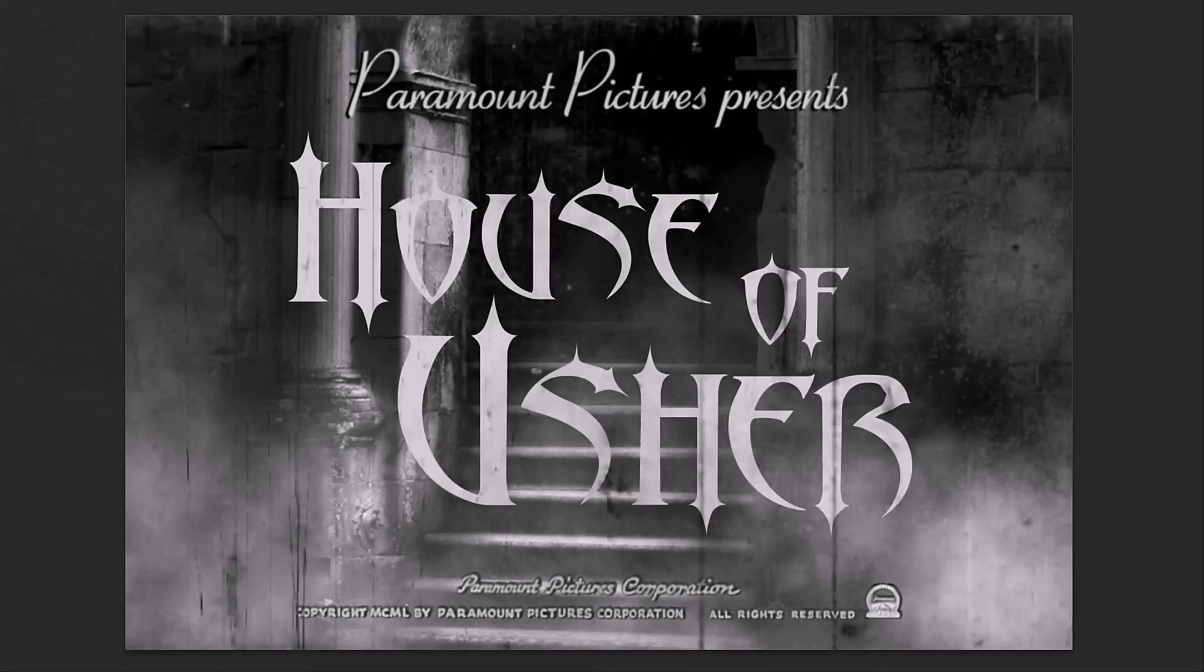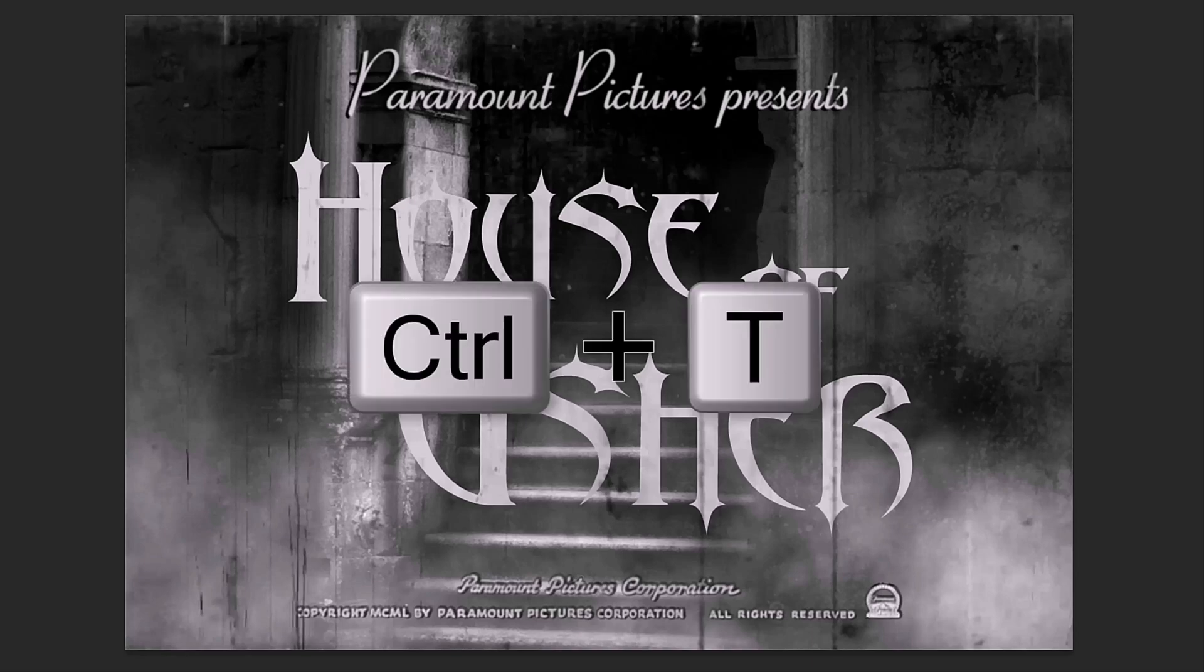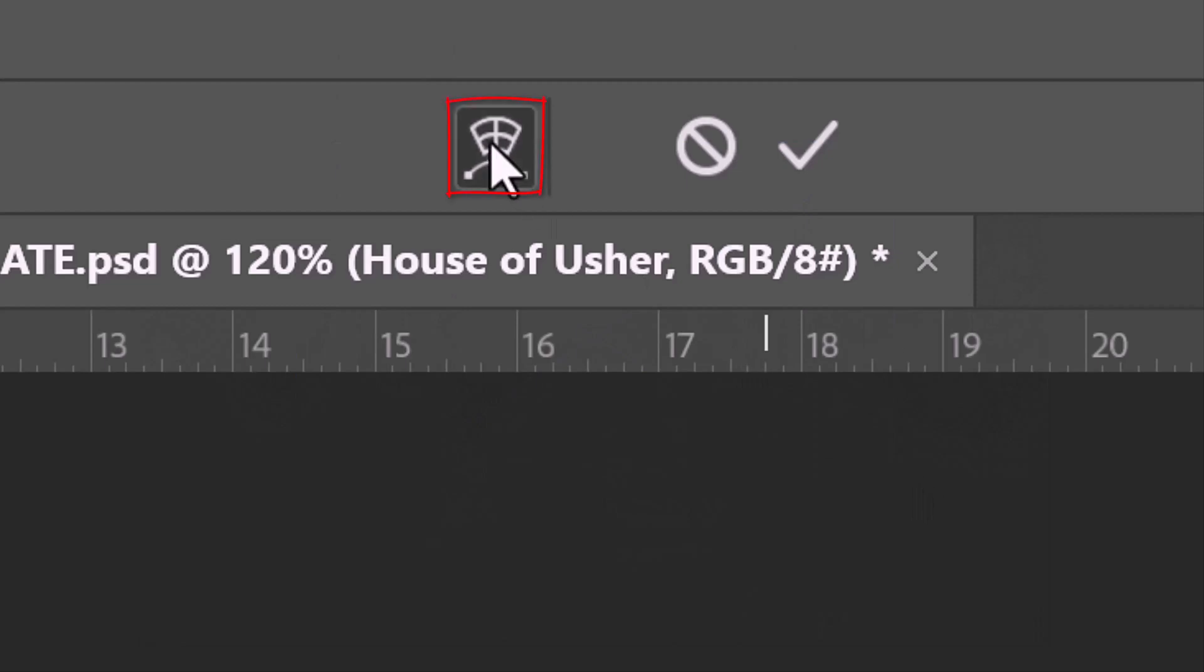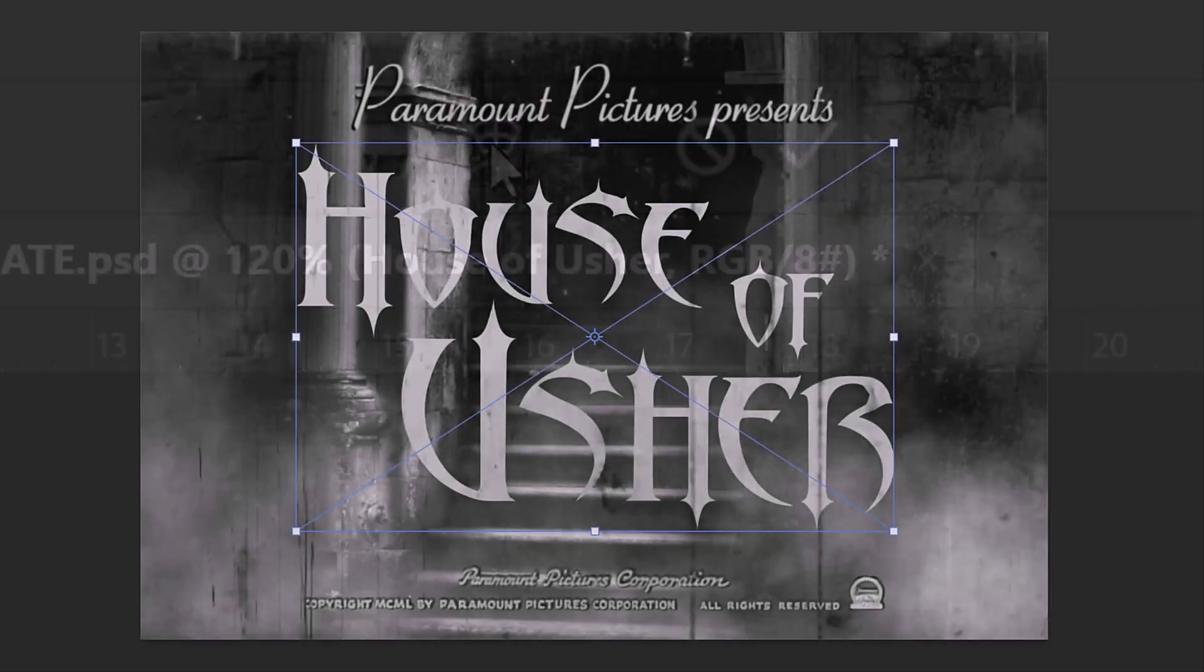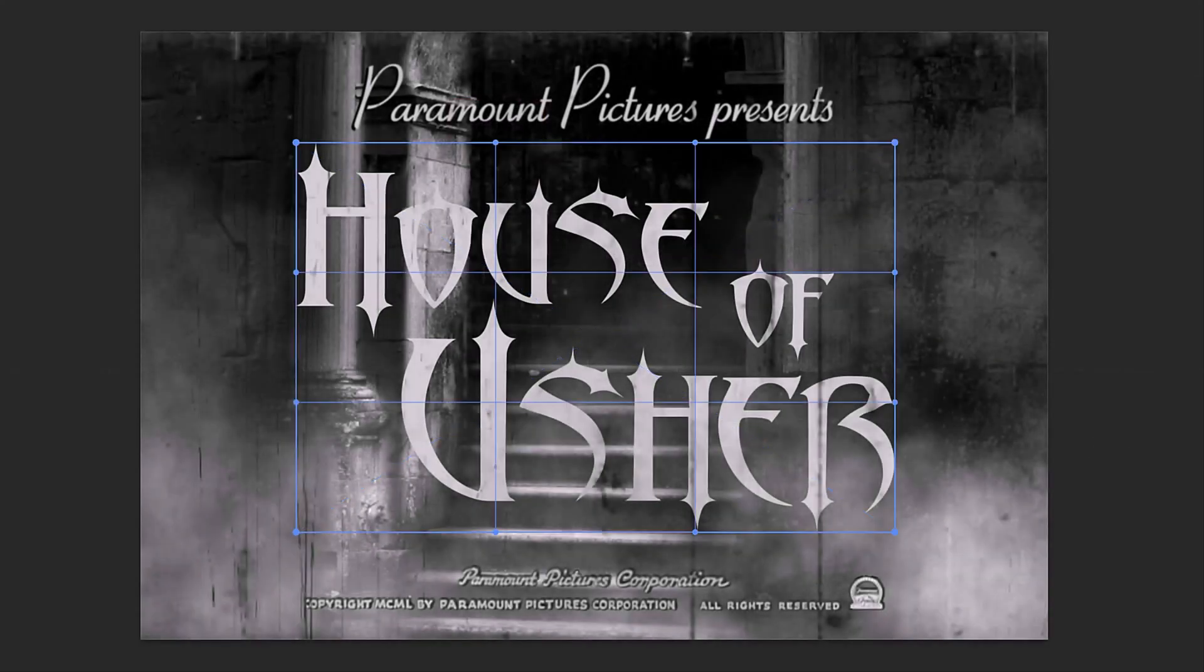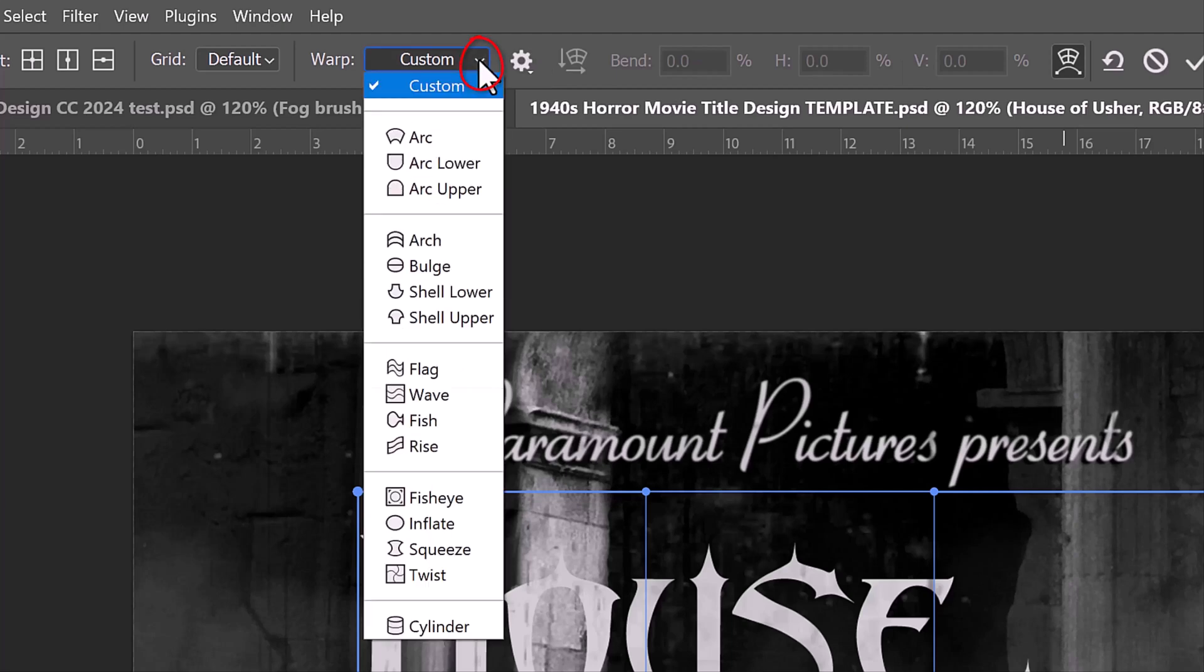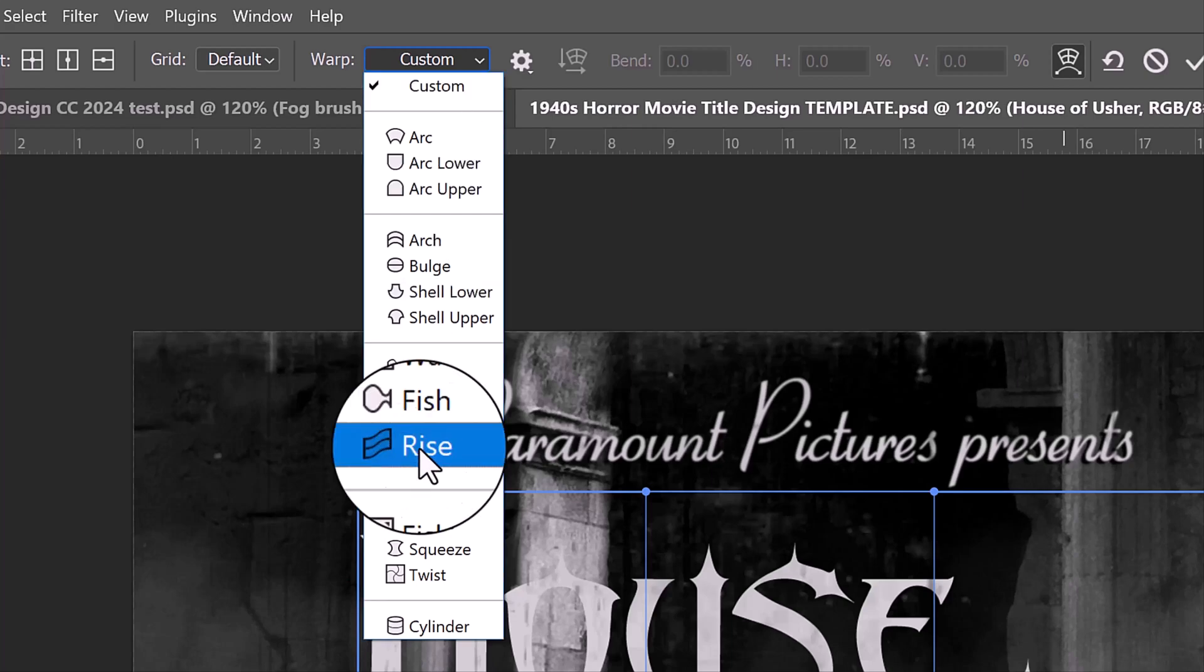Next, we'll warp its shape. Press Ctrl or Cmd + T to open your Transform Tool and click the Warp Transform icon. Open the Warp presets and feel free to check how each one warps your text. I'll click Rise.